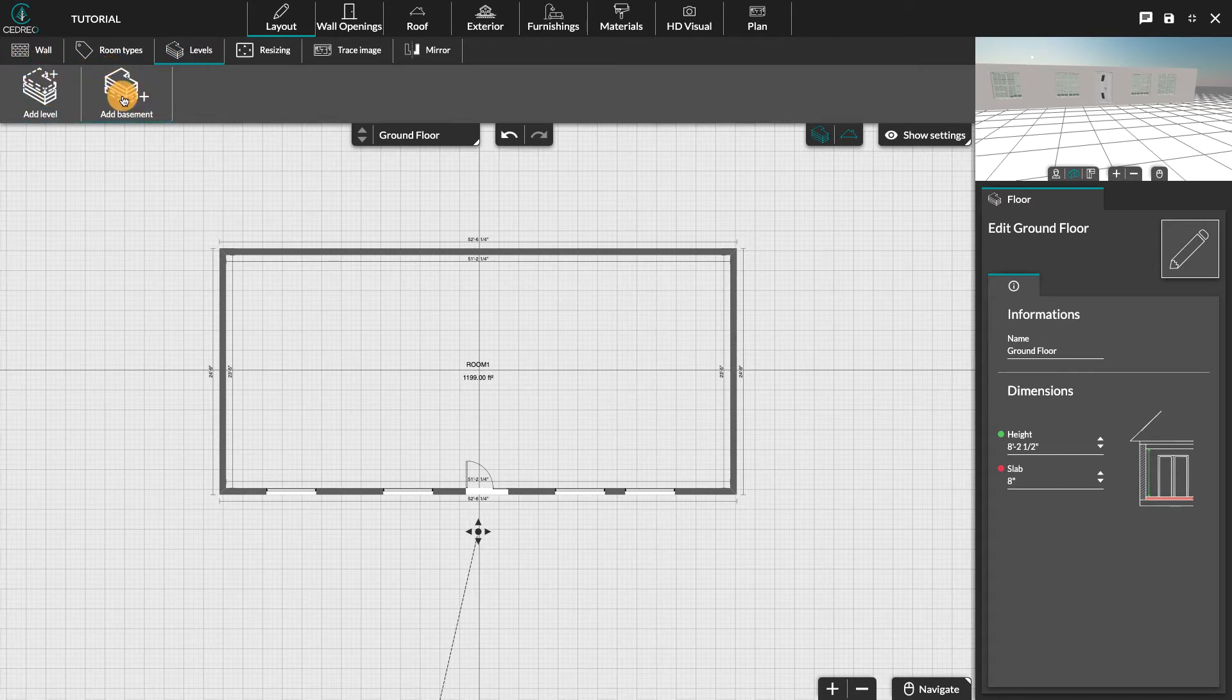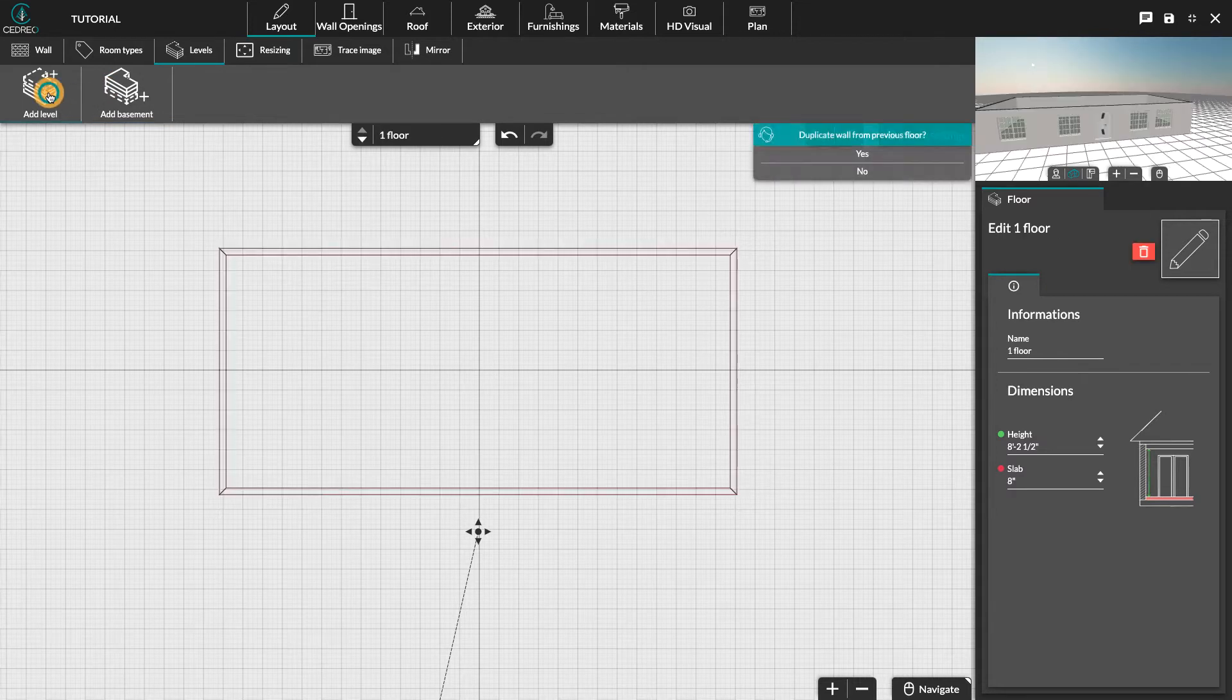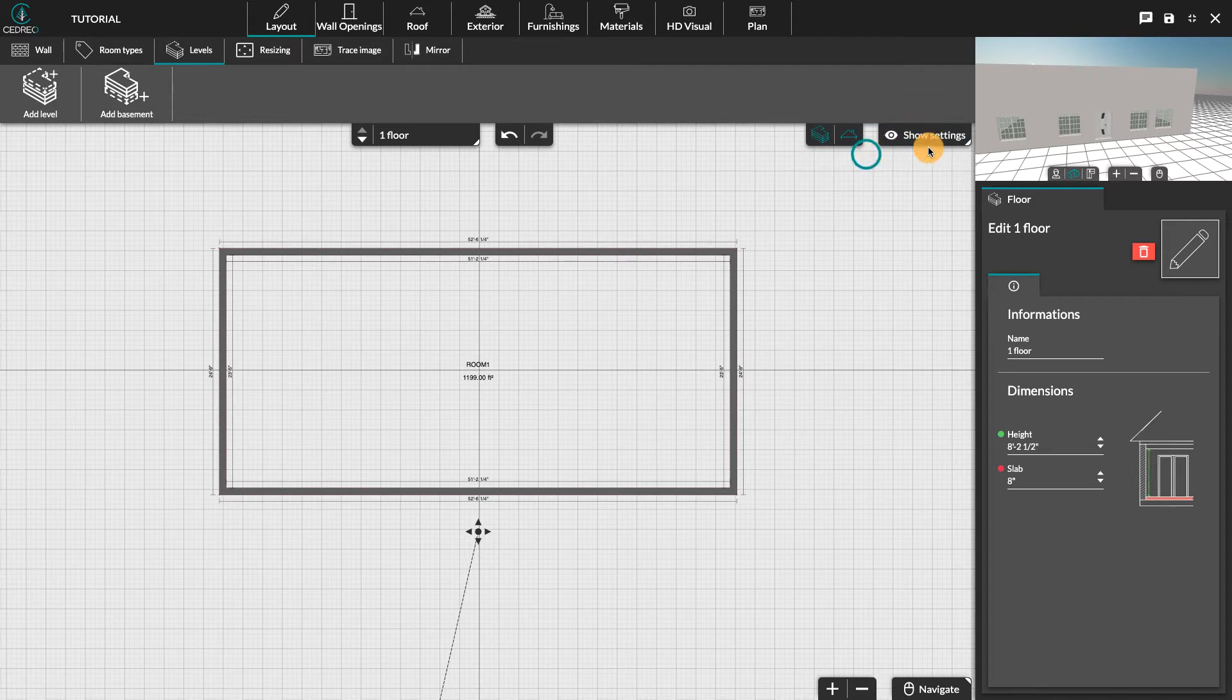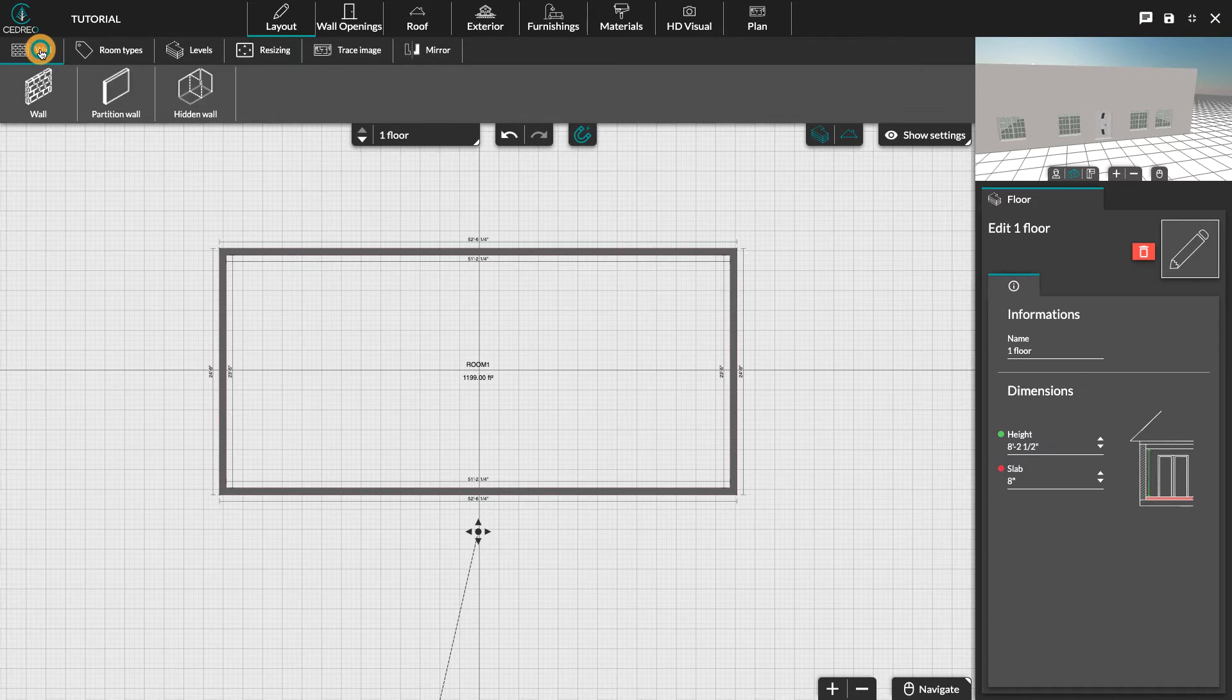Once the type of level is selected, the assistant offers you to duplicate the exterior walls. We recommend that you duplicate them as you will save time and precision. Once the level has been created, you can then modify this floor by adding or removing walls.